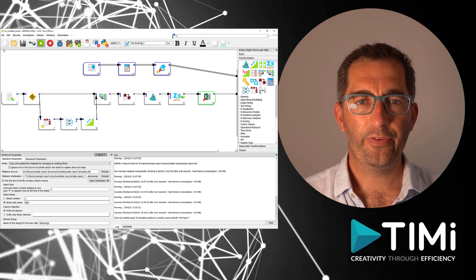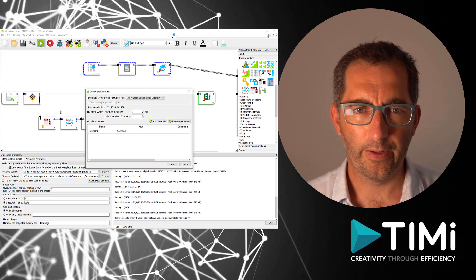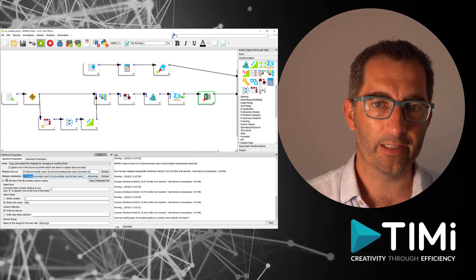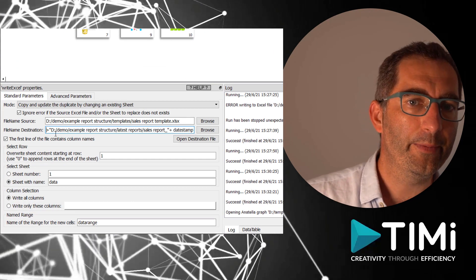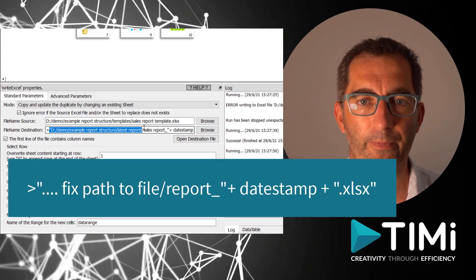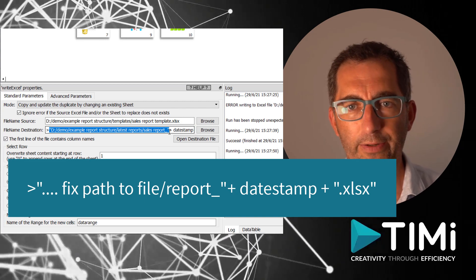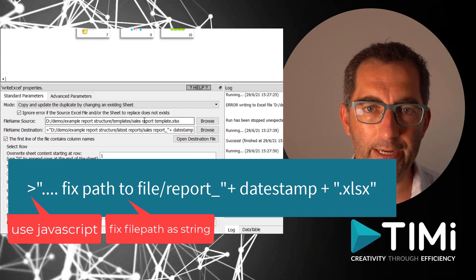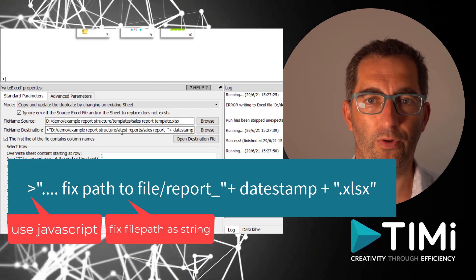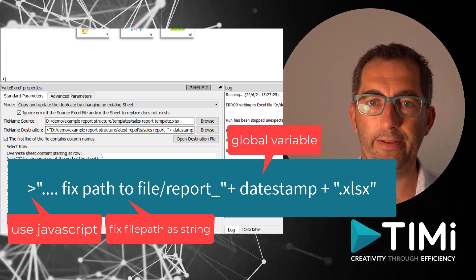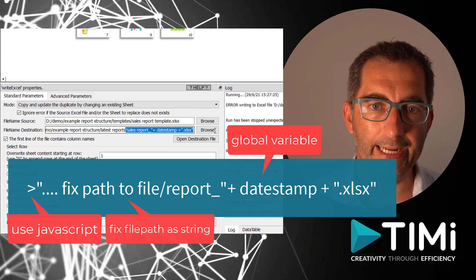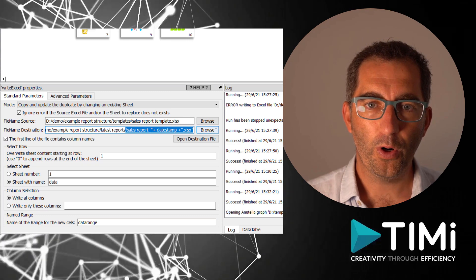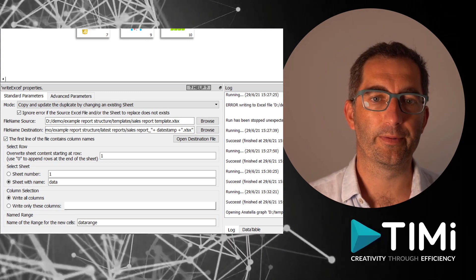To do this, we are going to put the current date in the global variable and update the right Excel box, where instead of writing to a constant file name, we are going to add a bit of JavaScript to the destination part. We just add the greater than symbol to start, and we are going to create a string with a fixed part of the file name and location. Then we concatenate with a plus sign our global parameter into the file name. Now we have a flow where the template is secured and historic runs are available.